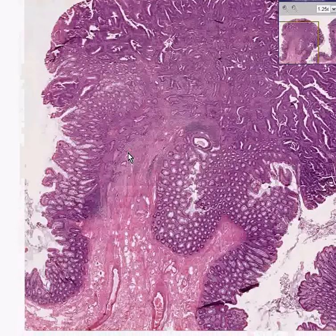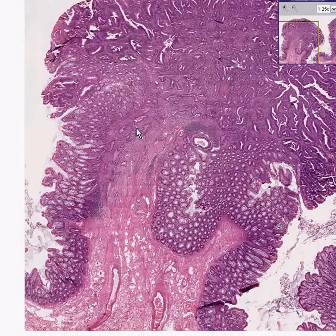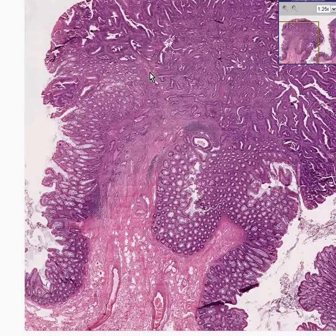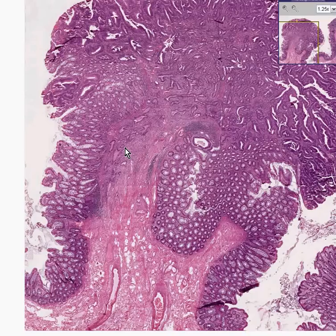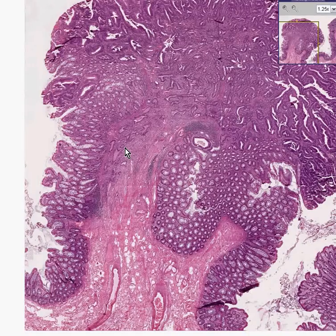Once any tumor infiltrates into the stalk and beyond the muscularis mucosa, it then runs the risk of being a potentially metastasizable tumor.